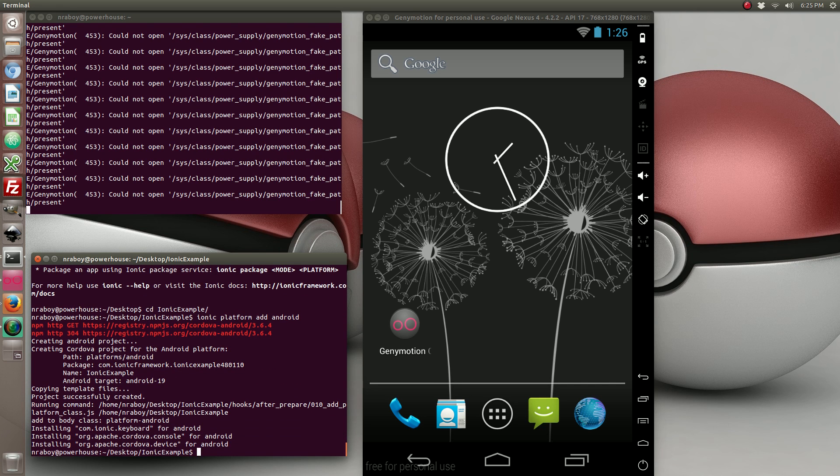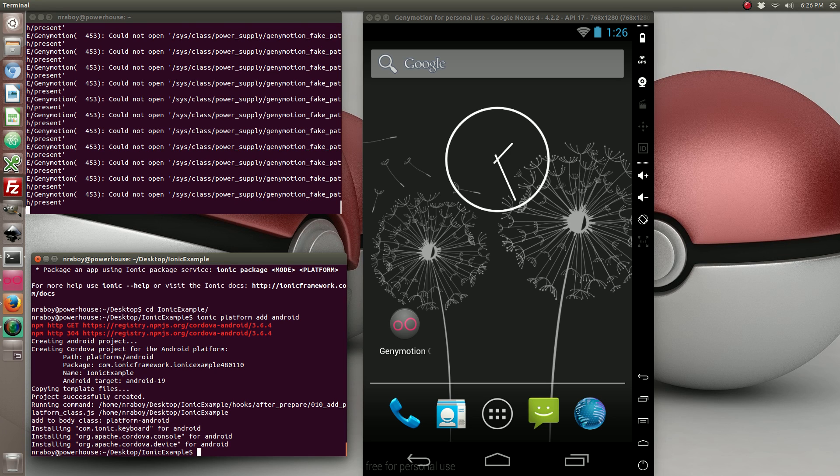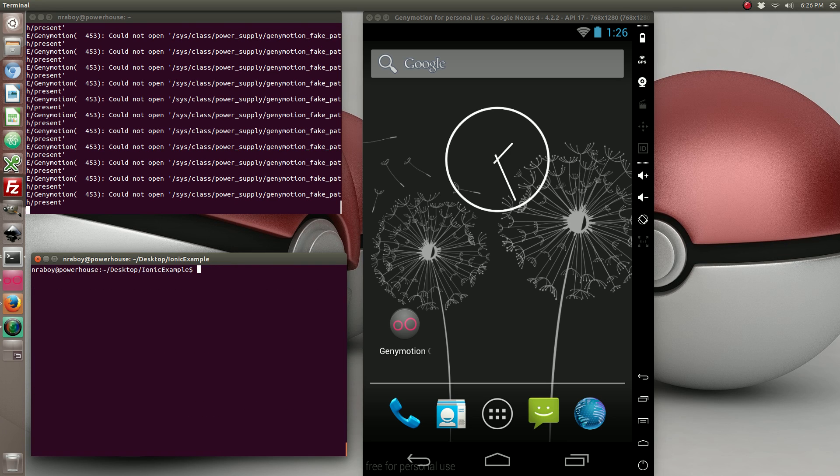Now if I was on a Mac computer, I would also be adding the iOS platform, but since I'm running Ubuntu Linux, I can only add Android for now. So let's go ahead and clear that.